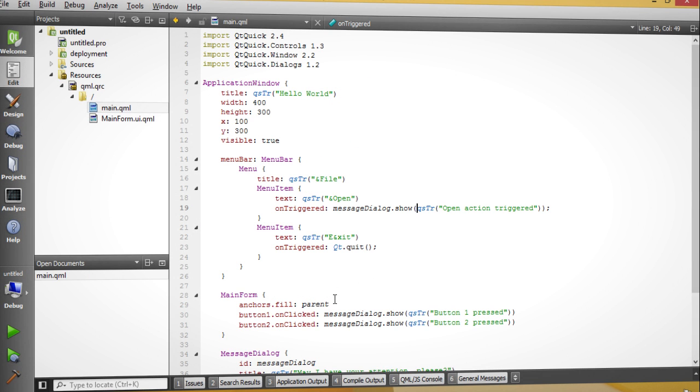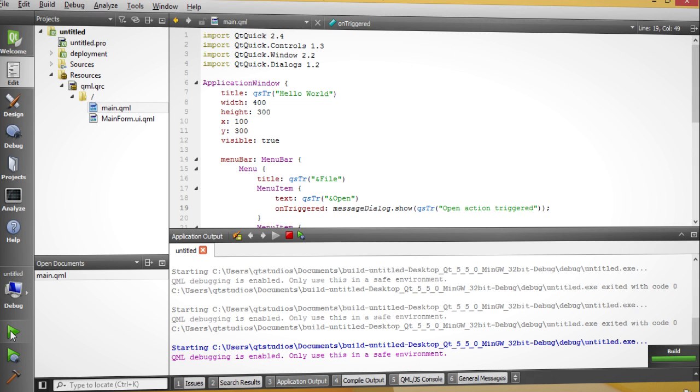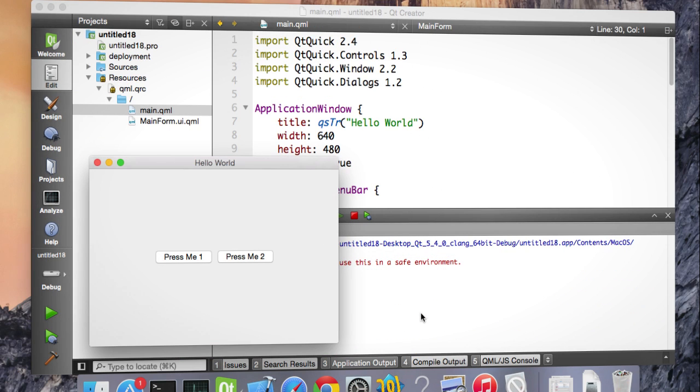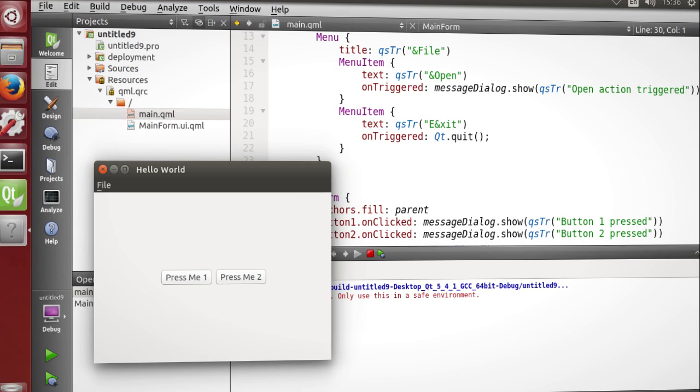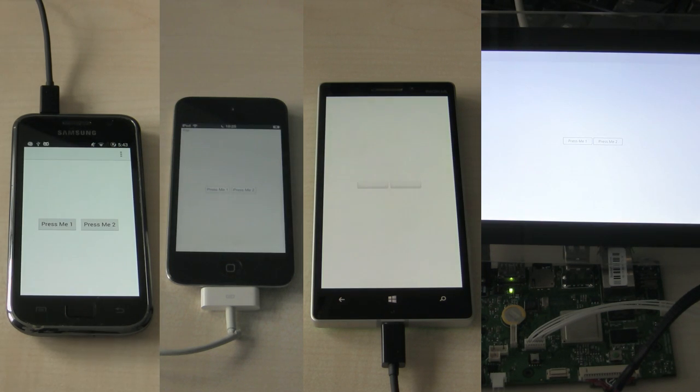Qt Creator is the integrated development environment for all your C++ and Qt Quick application development needs. It is available on the major desktop operating systems and can build and run your applications there. You can also target several other platforms.